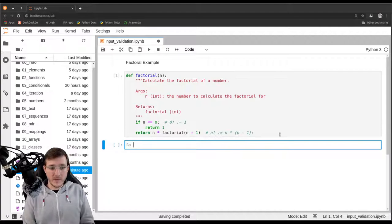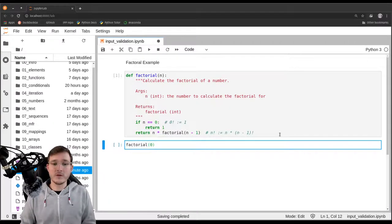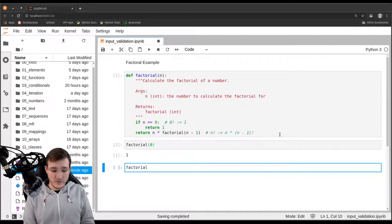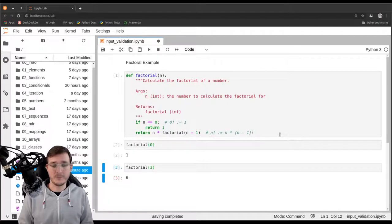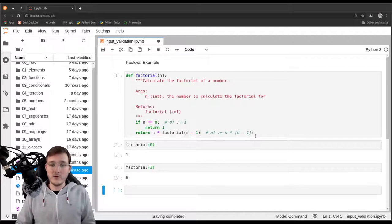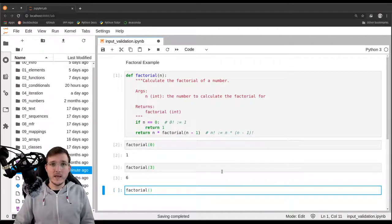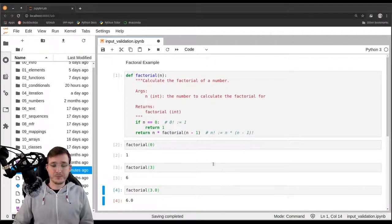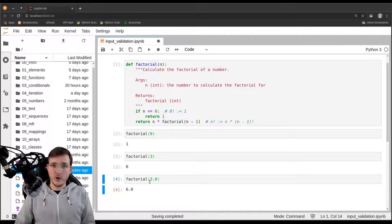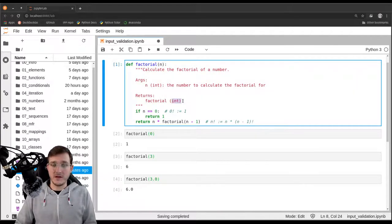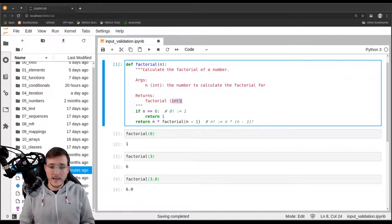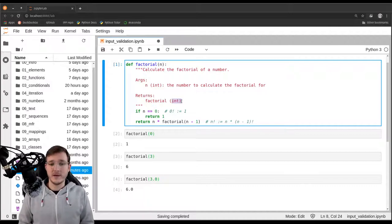Let's define the function and quickly check if it works. For zero we get back one, and the factorial of three gives us six. Now what could go wrong in terms of input? Let's play with what we have. If we call the factorial function with 3.0, a floating point number, we get back 6.0. So in a way the function works and we get a correct result, however the data type we get back is not the one specified in the docstring. It's kind of okay but not ideal.